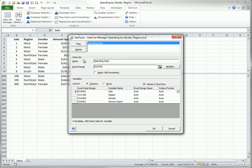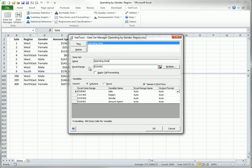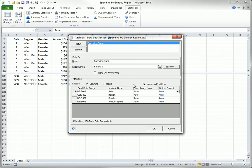You should also check the data range that StatTools guesses. This data range should contain the variable names in the top row, at least if the names in first row option is checked, and all of the data you want to analyze. The StatTools guess is usually correct, but you can modify it if necessary. You might also want to check the Apply Cell Formatting option, but this is totally a matter of taste.